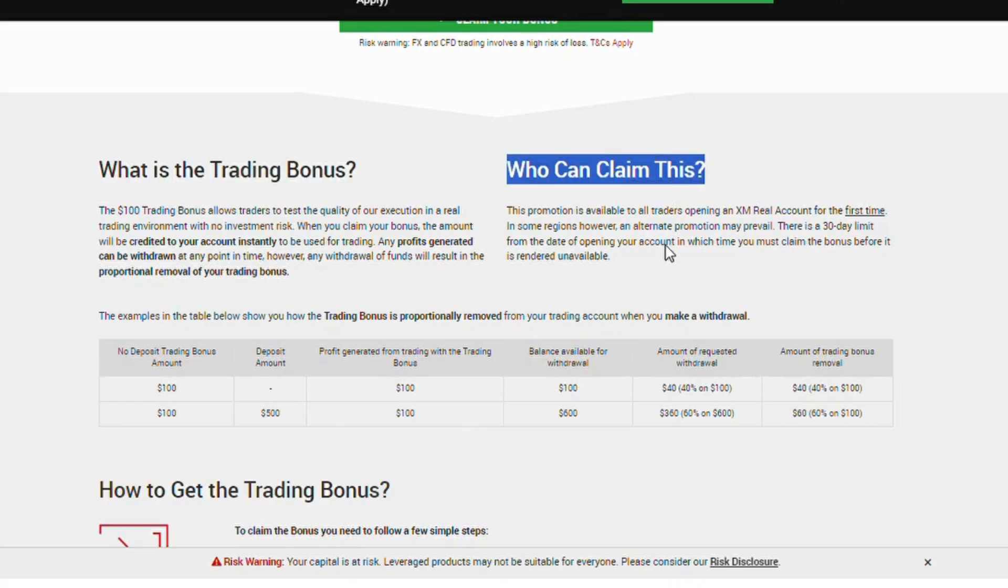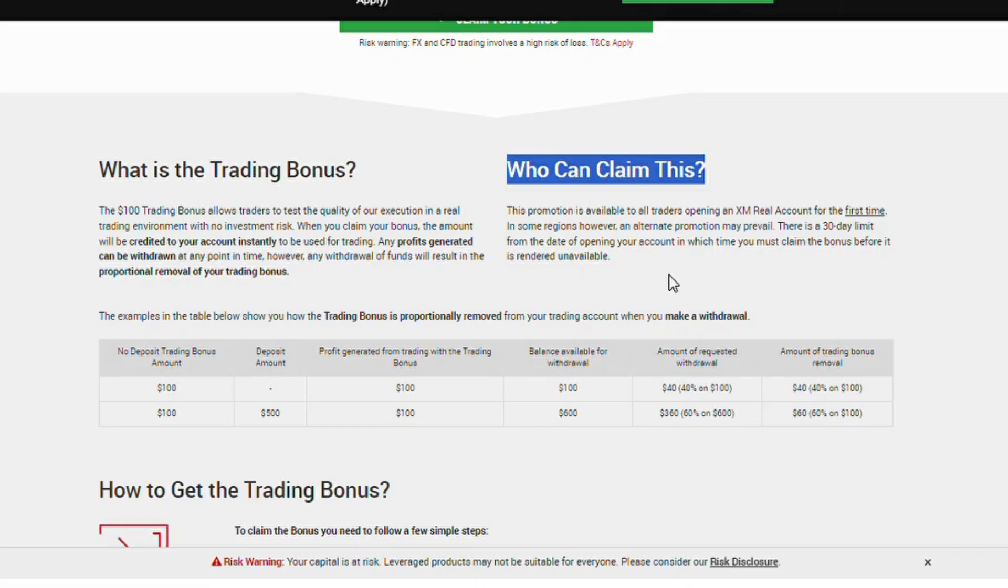Who can claim this? This promotion is available to all traders opening an XM real account for the first time. In some regions, however, an alternate promotion may prevail. There is a 30-day limit from the date of opening your account in which time you must claim the bonus before it is rendered unavailable.